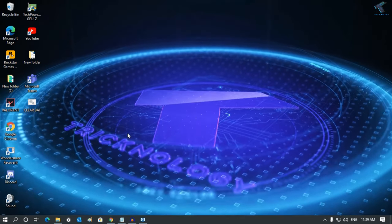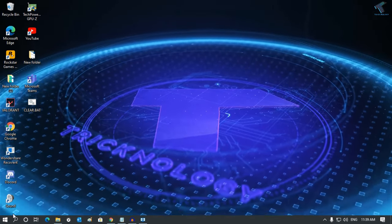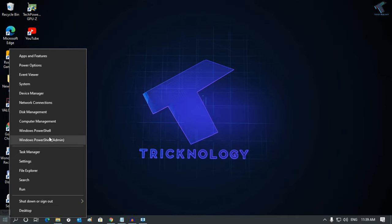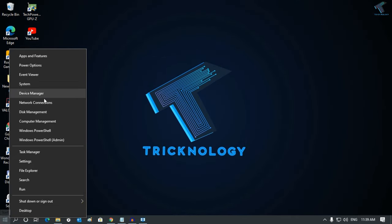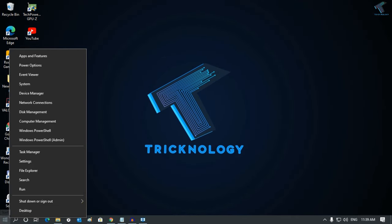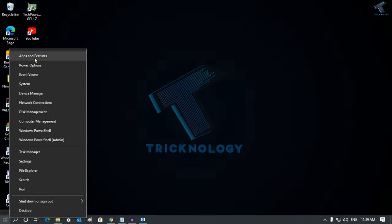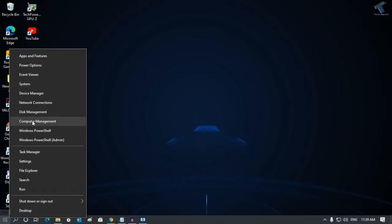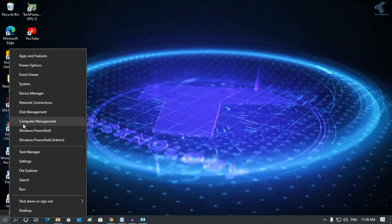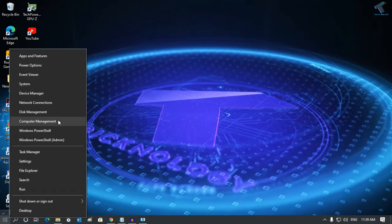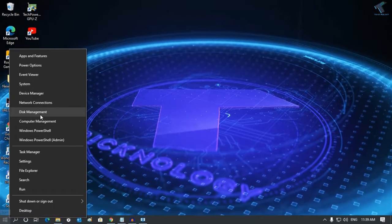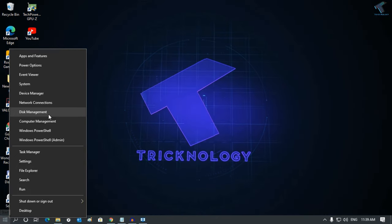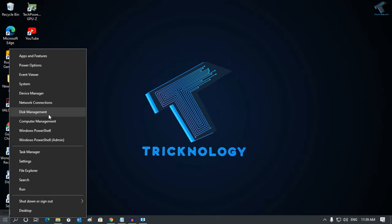First, you need to right-click on your start menu and you will get this menu. After that, you have to go to Computer Management or Disk Management. Click on Disk Management.